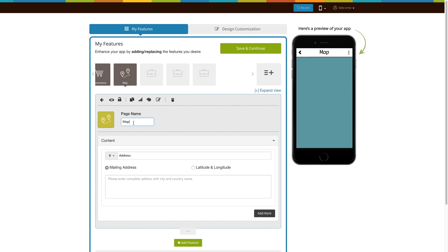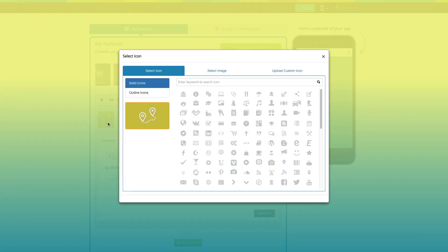This is your page name. If you want, you can change it to fit your needs. From here, you can change the page icon.